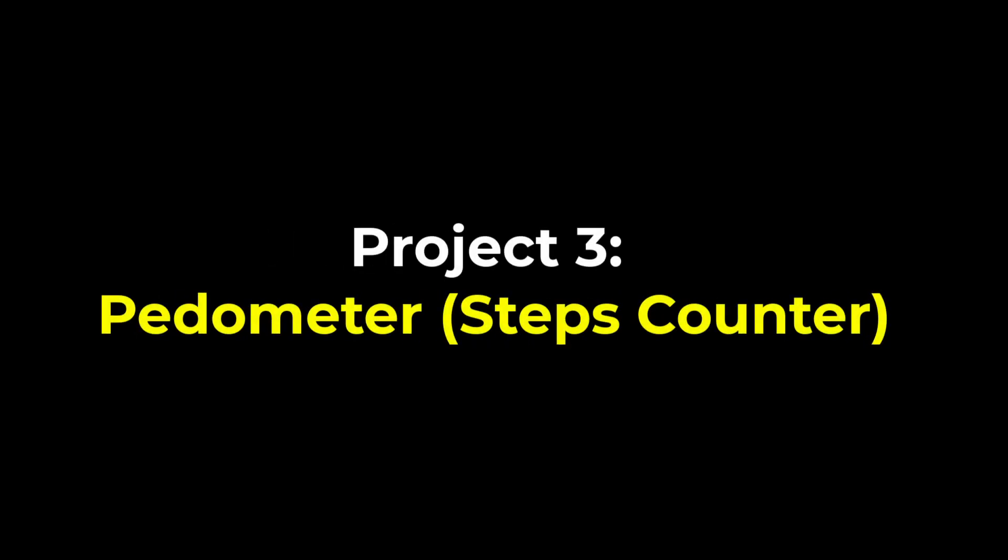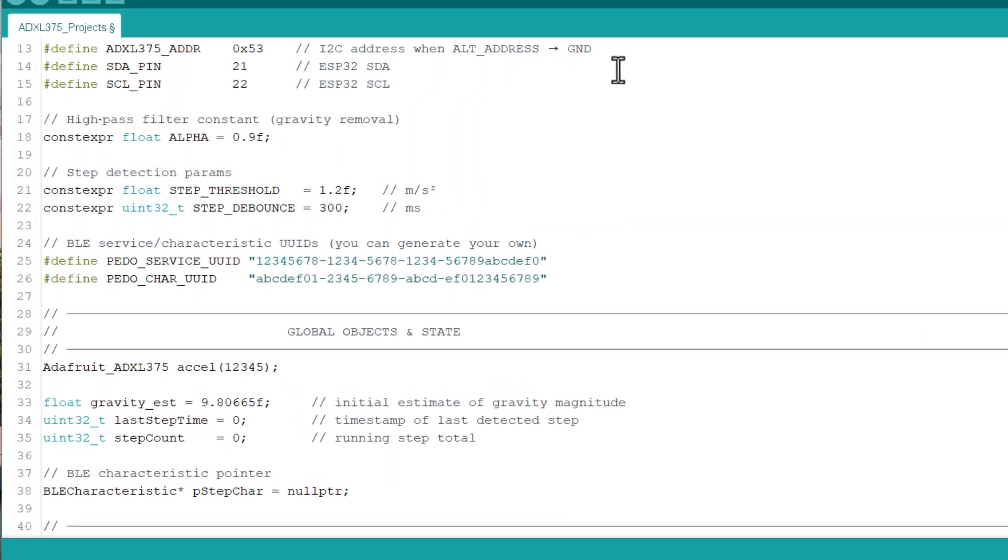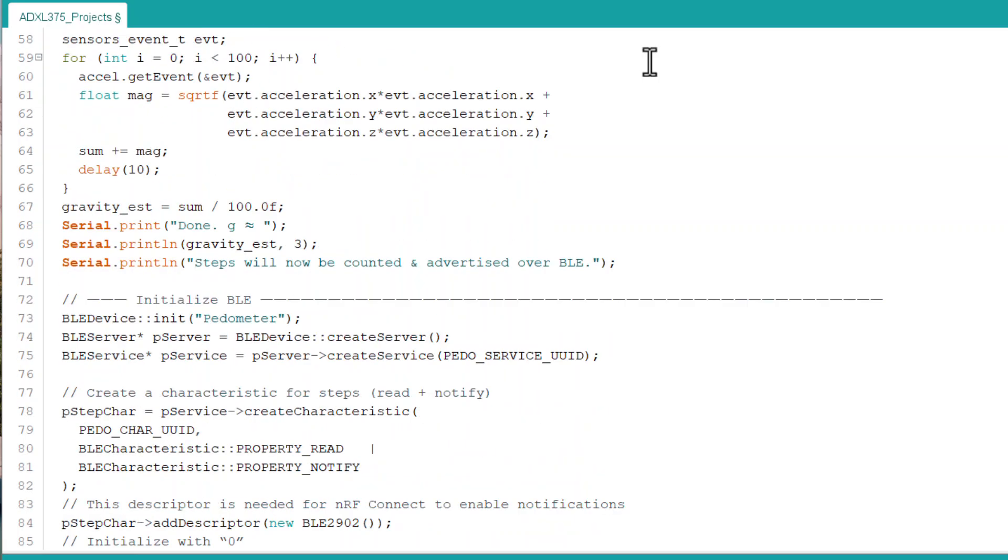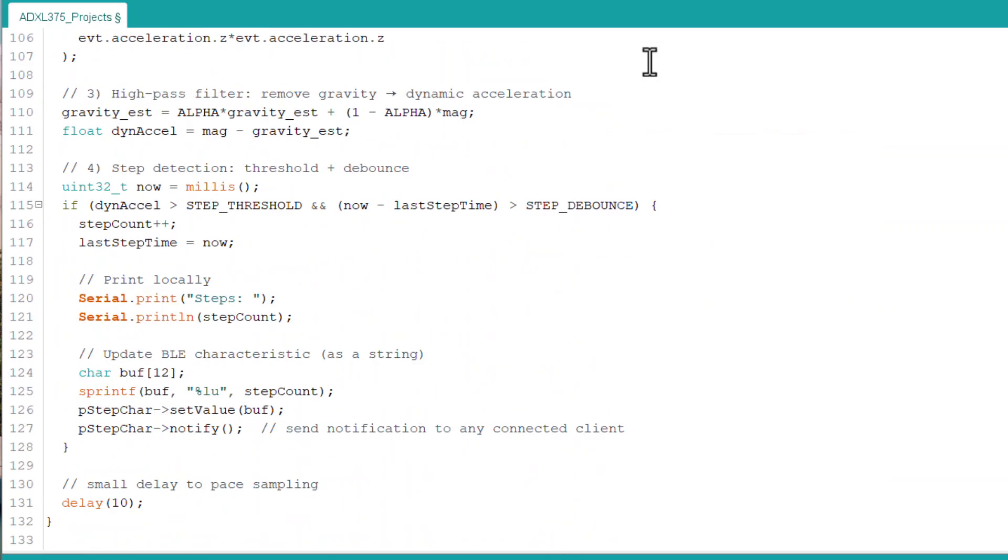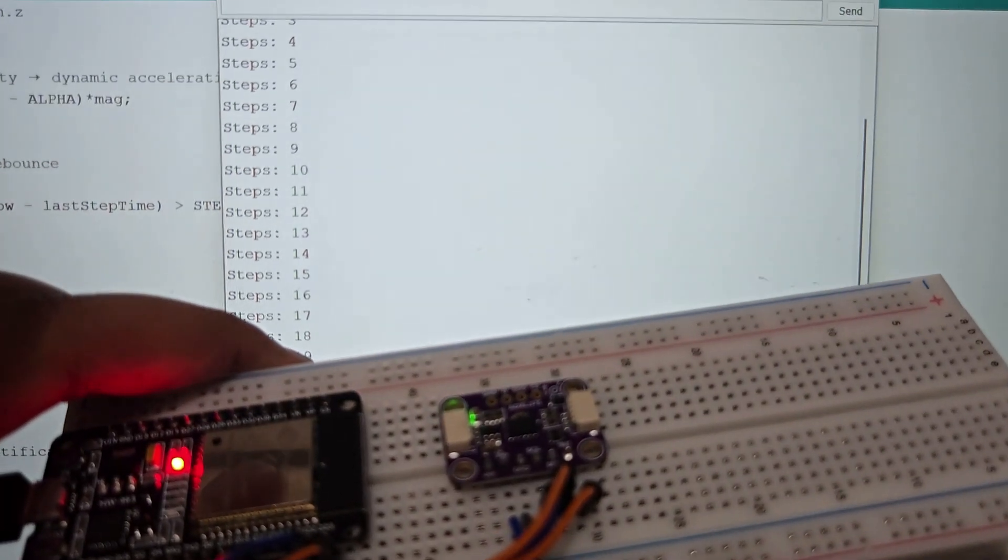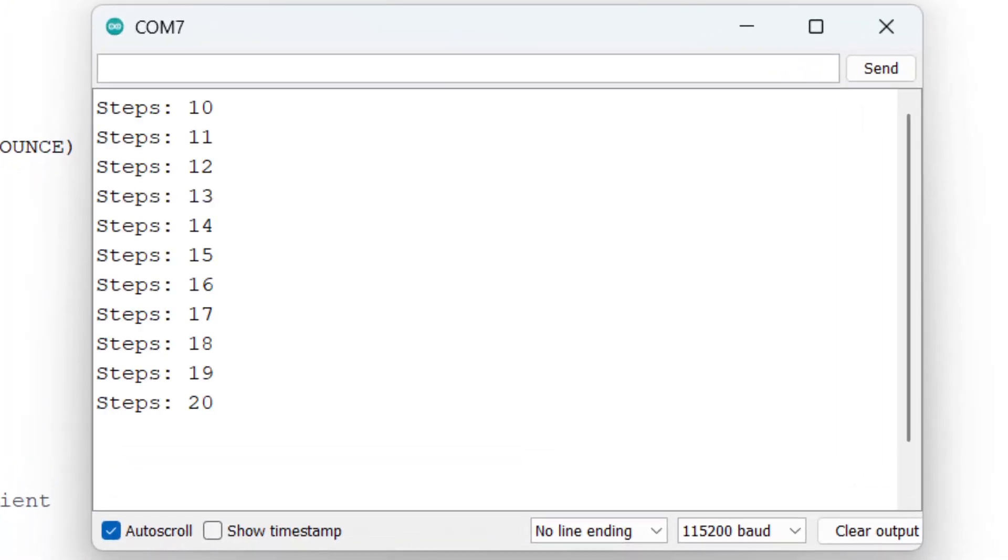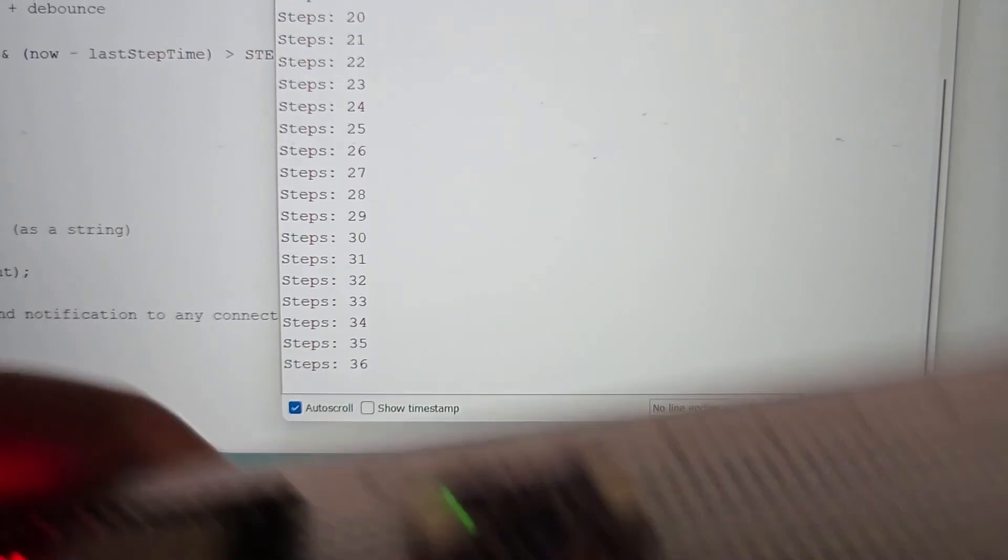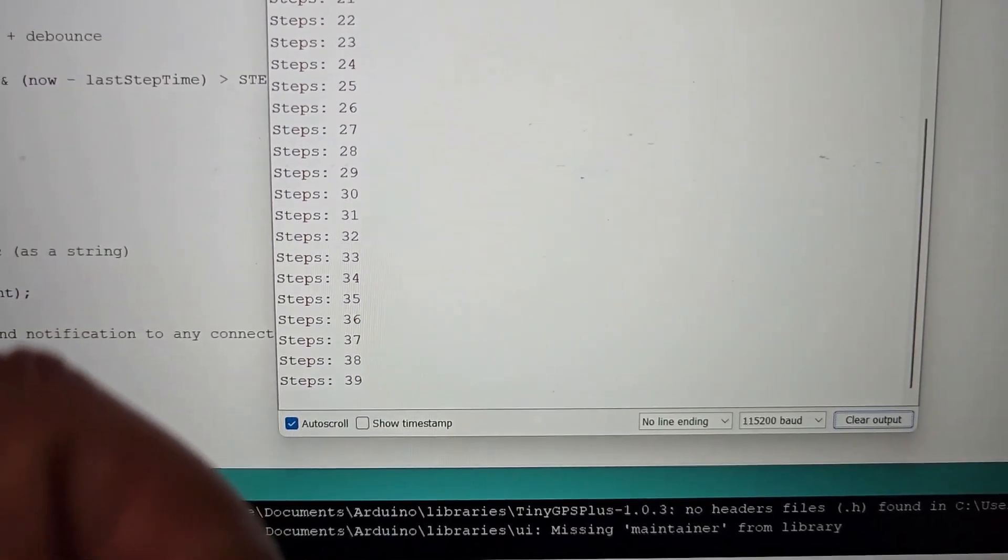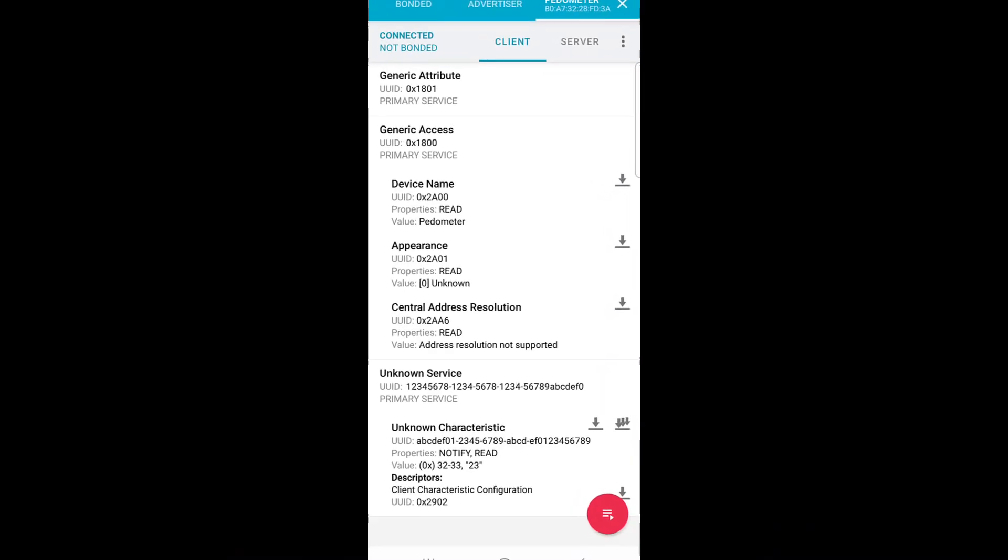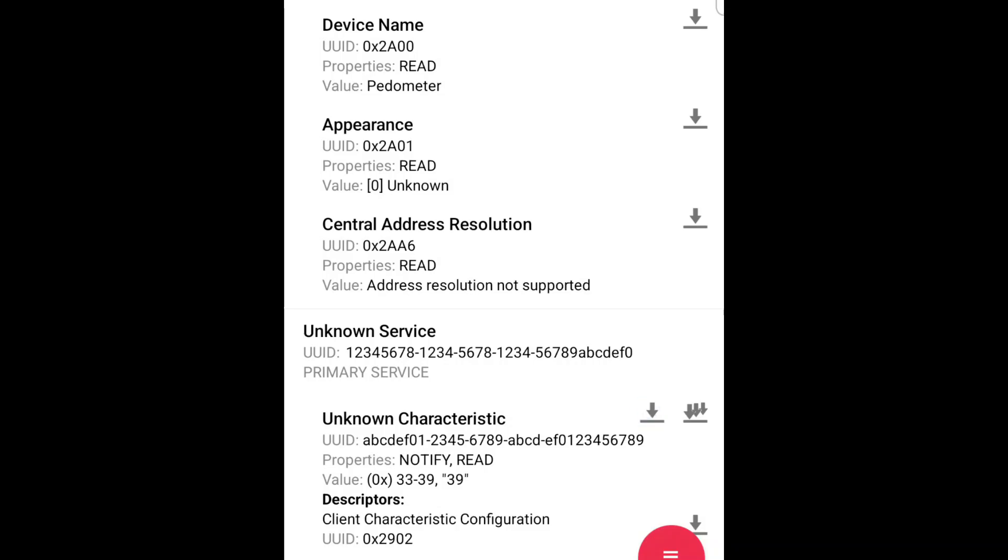The fourth project is the DIY pedometer or step counter. This is basically a wearable device. This code filters and thresholds vertical acceleration for heel strike patterns. It counts steps and tracks cadence. The data is sent over the nRF Connect app over the ESP32 BLE.